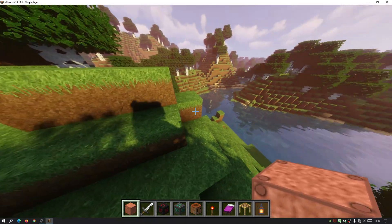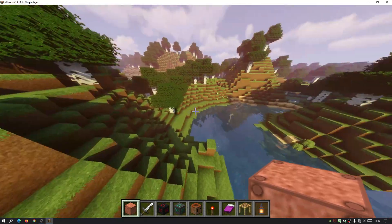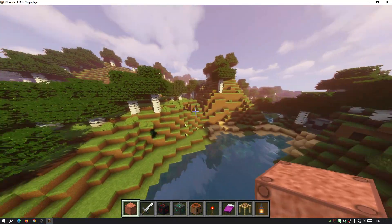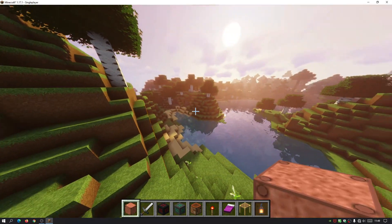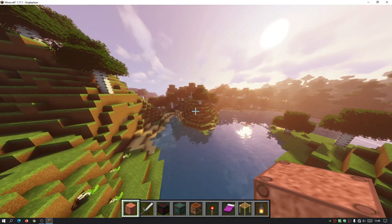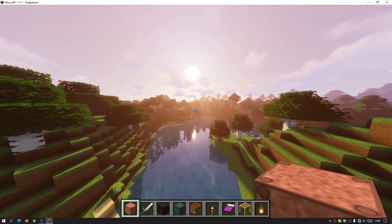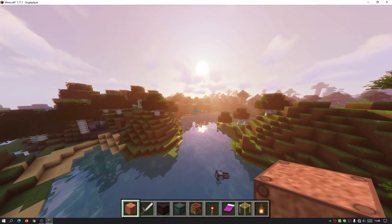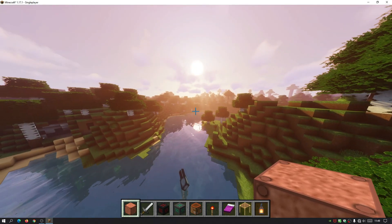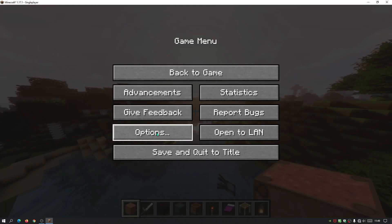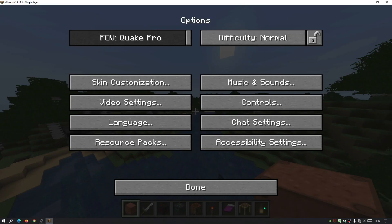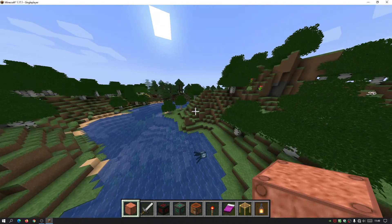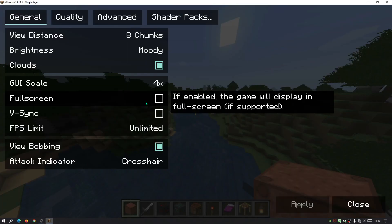I'm also using a resource pack called Urban, in case you're wondering why the grass looks different. I'll leave links in the description for all the downloads. If I go to Options > Video Settings > Shader Packs and turn the shaders off, you can see the major difference compared to the default game.